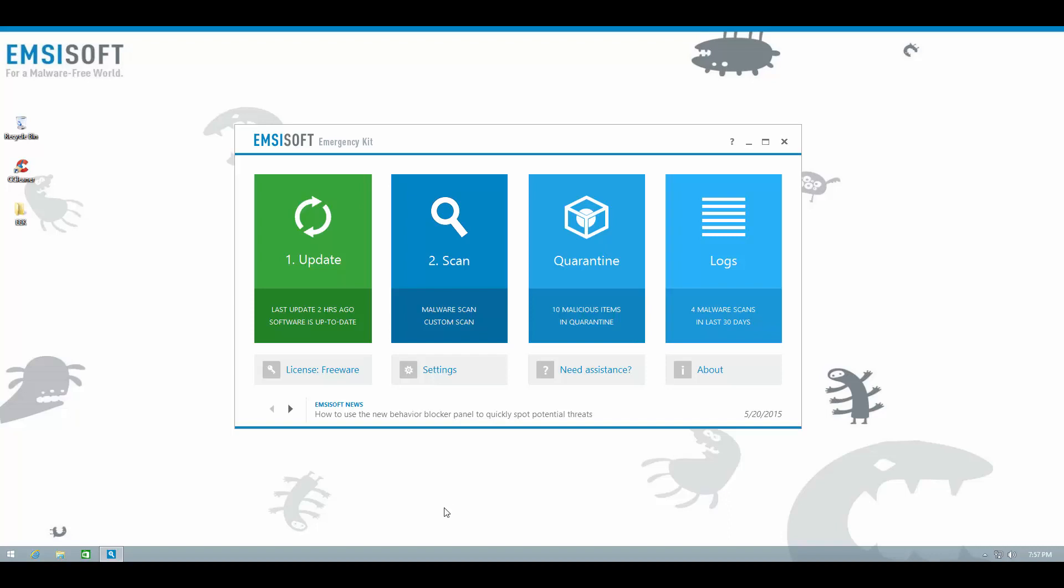Alright, so I hope you enjoyed this video. This is Leo from EMSISOFT signing off. See you in the next one.